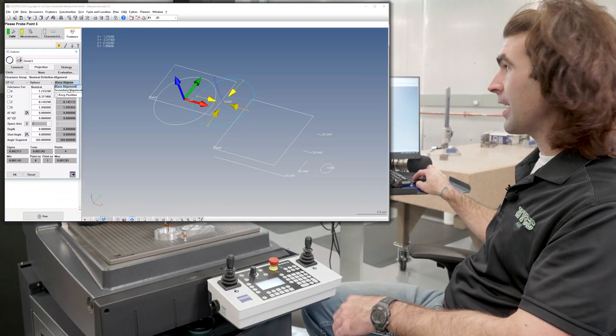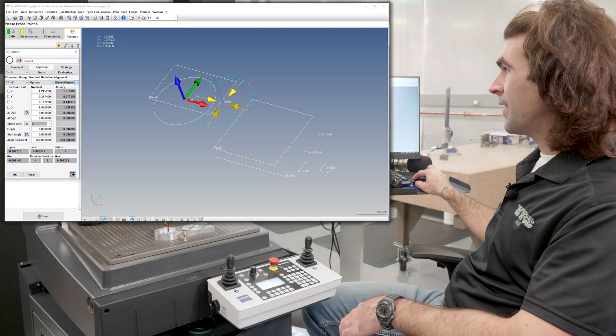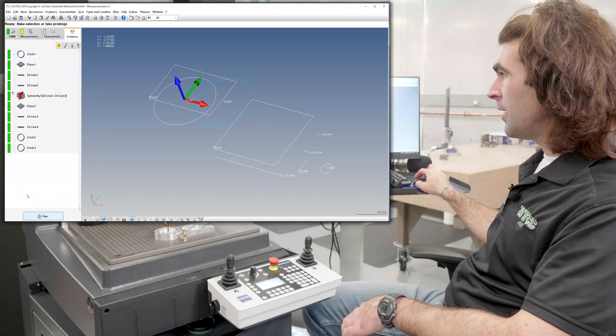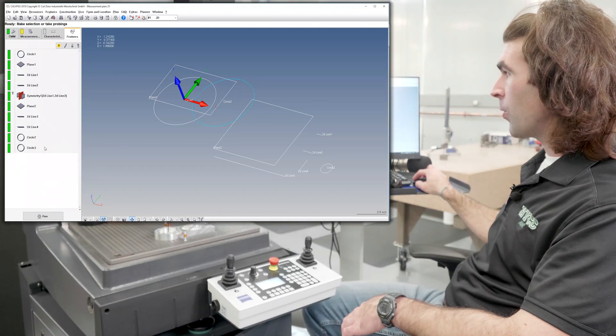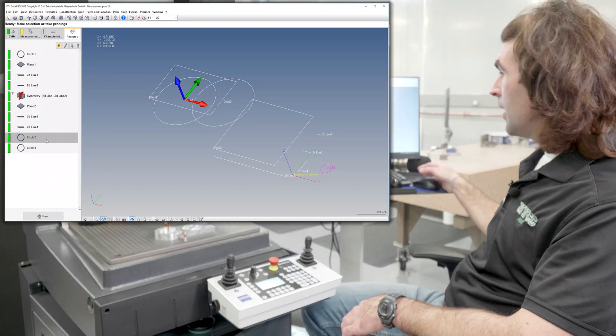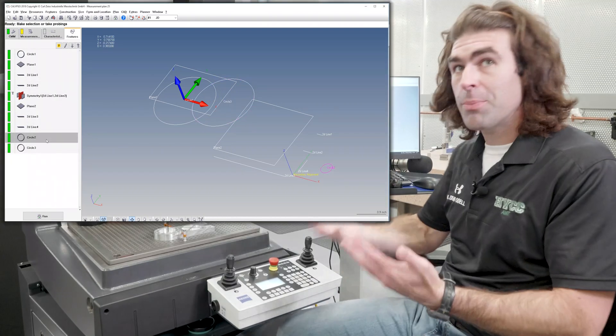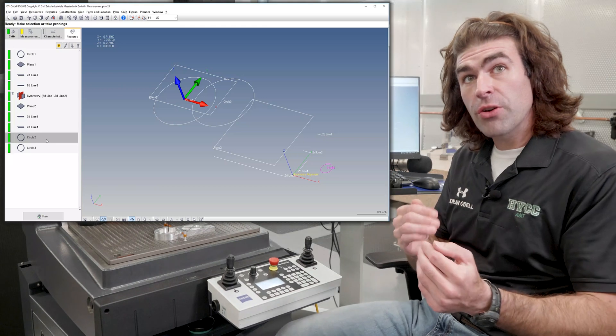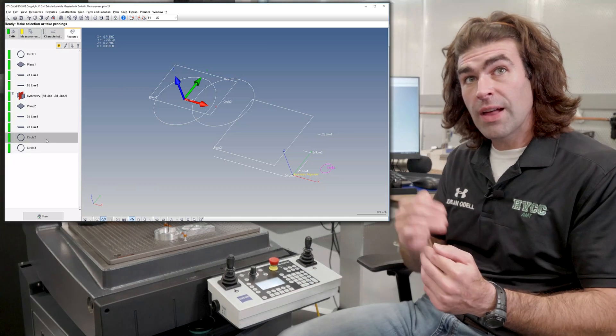So do we want it to be to that first alignment, or do we want it to be to the second one? In this case, the base alignment is OK. So I'll hit OK. So that's basically how you change each feature to an alignment.